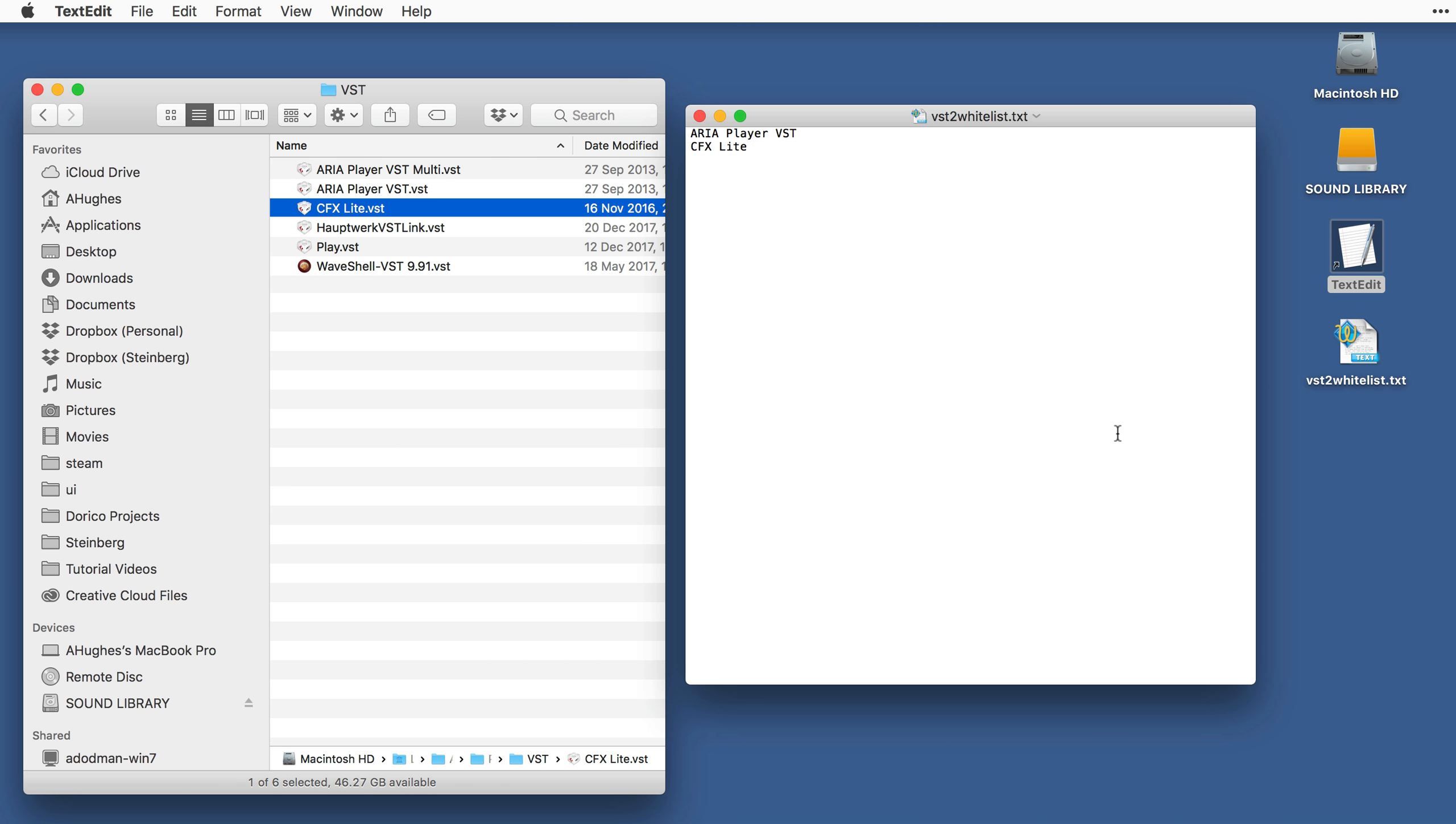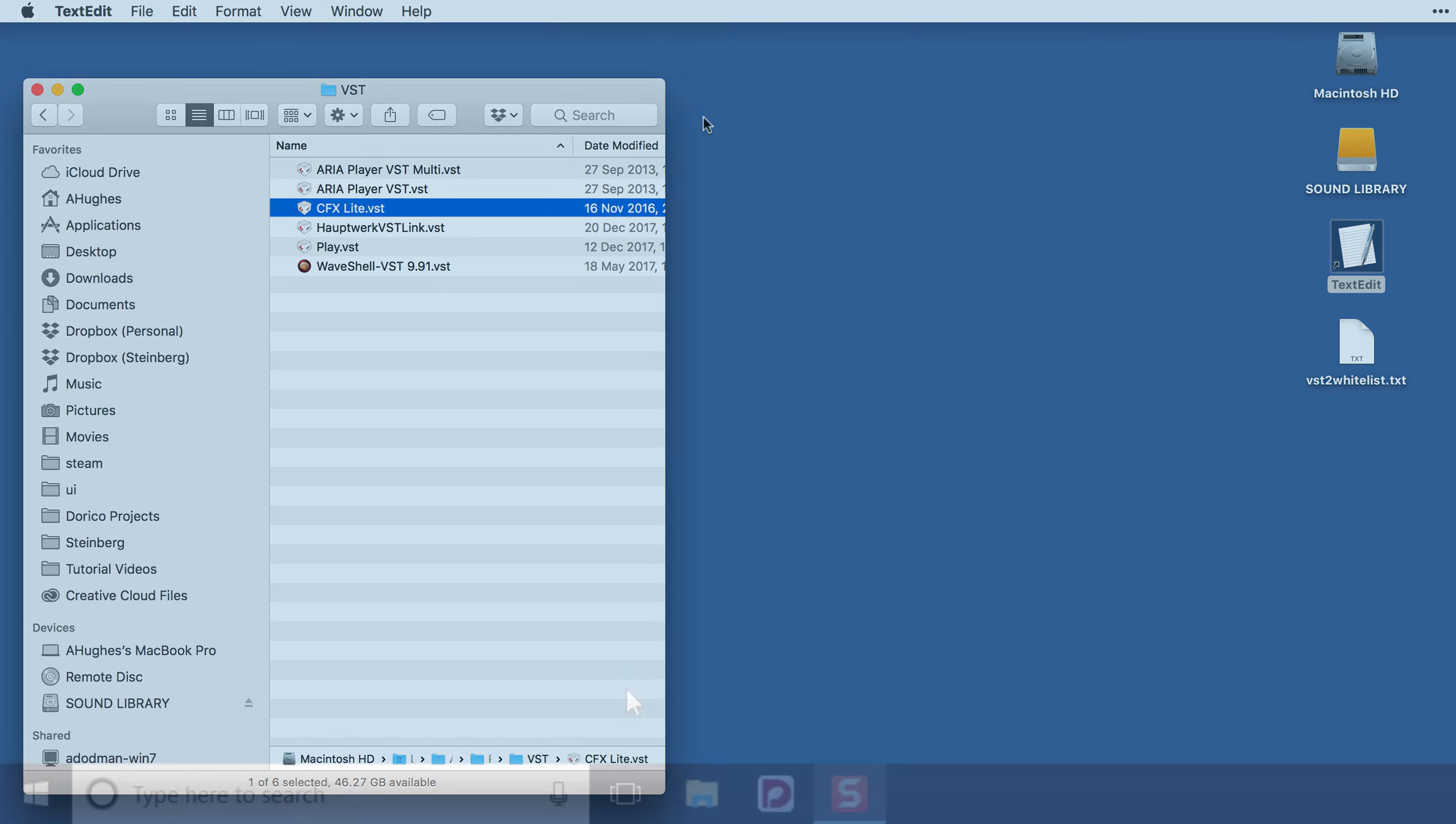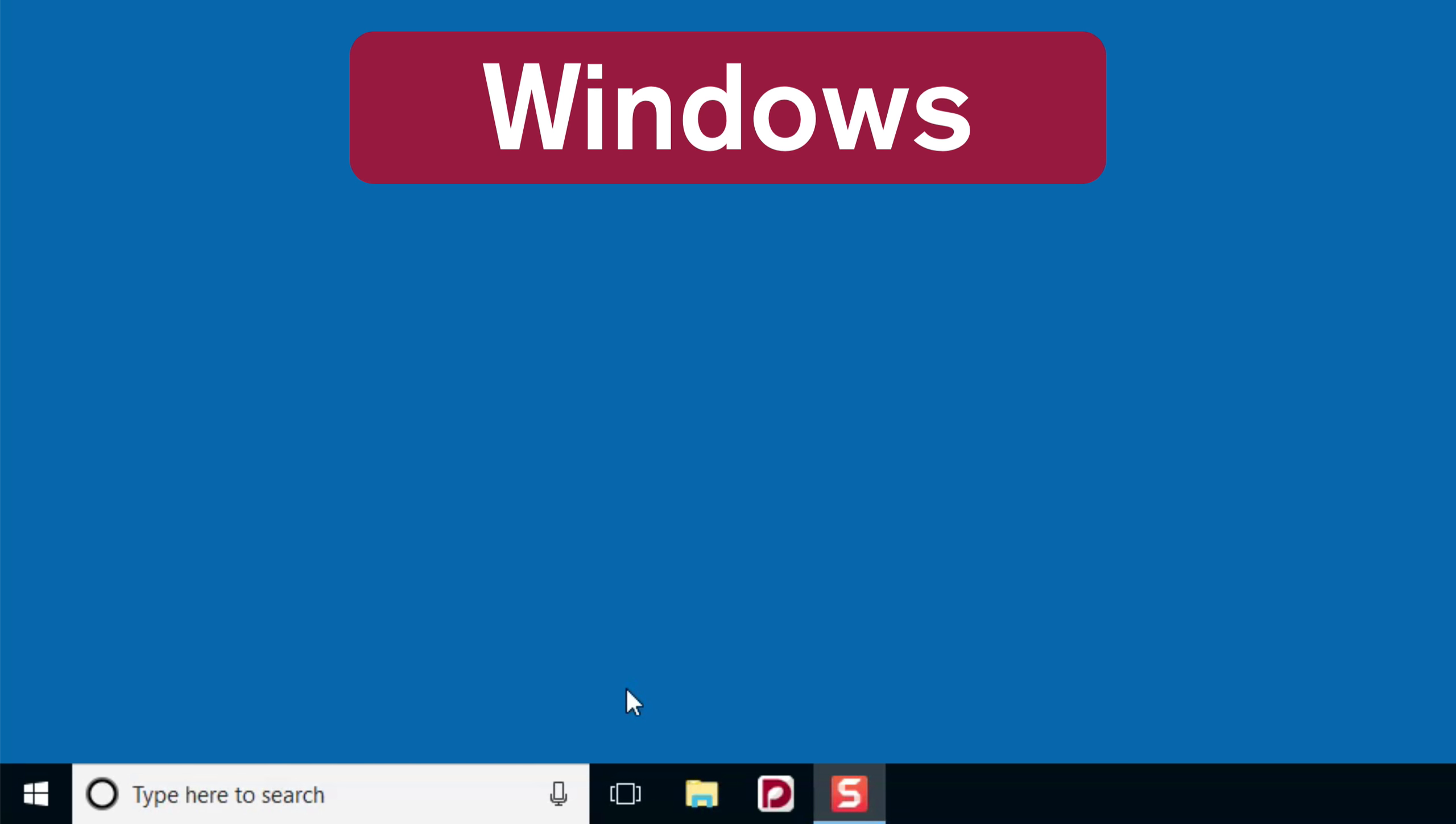Now we can close the file and move it to the correct location. Of course, you can save it directly to the correct location if you prefer, but for now, I'll just show you how to get to the folder. On Windows,